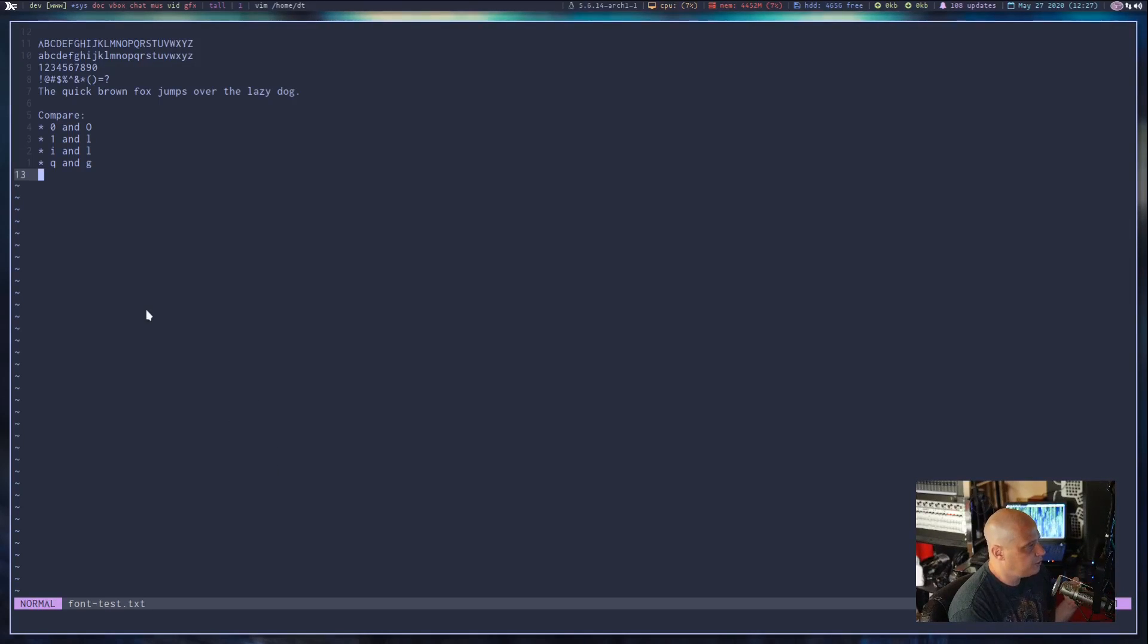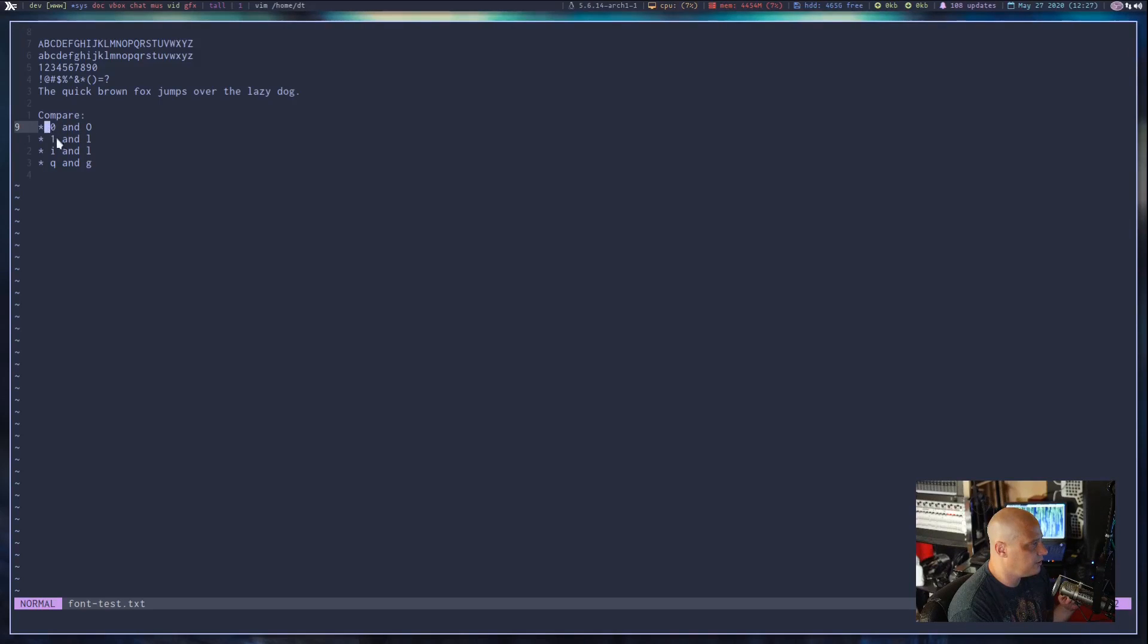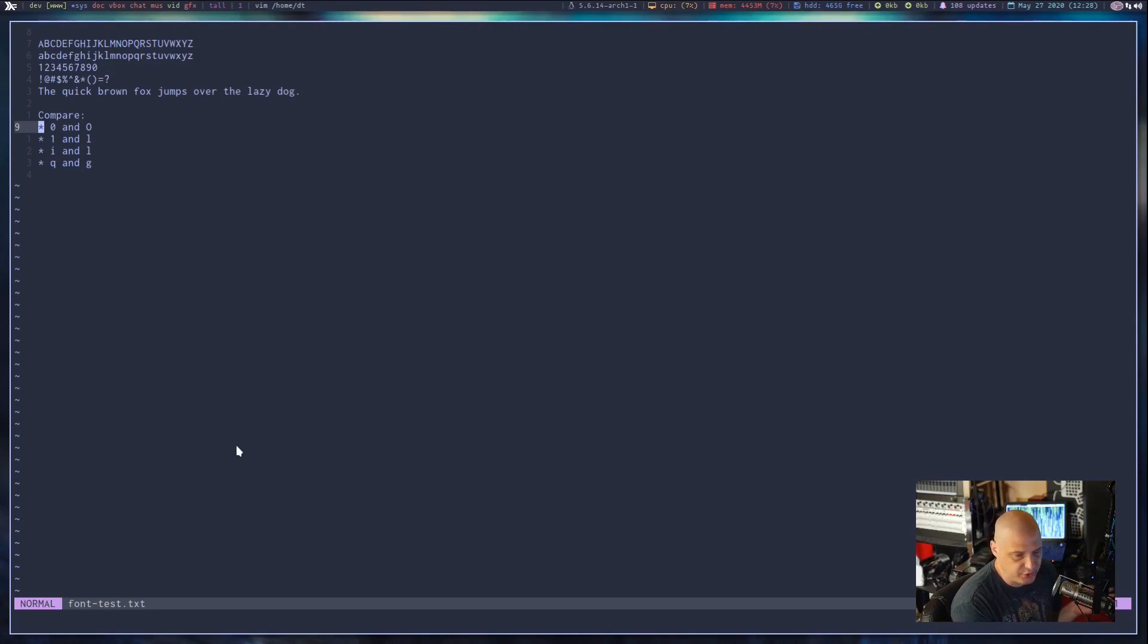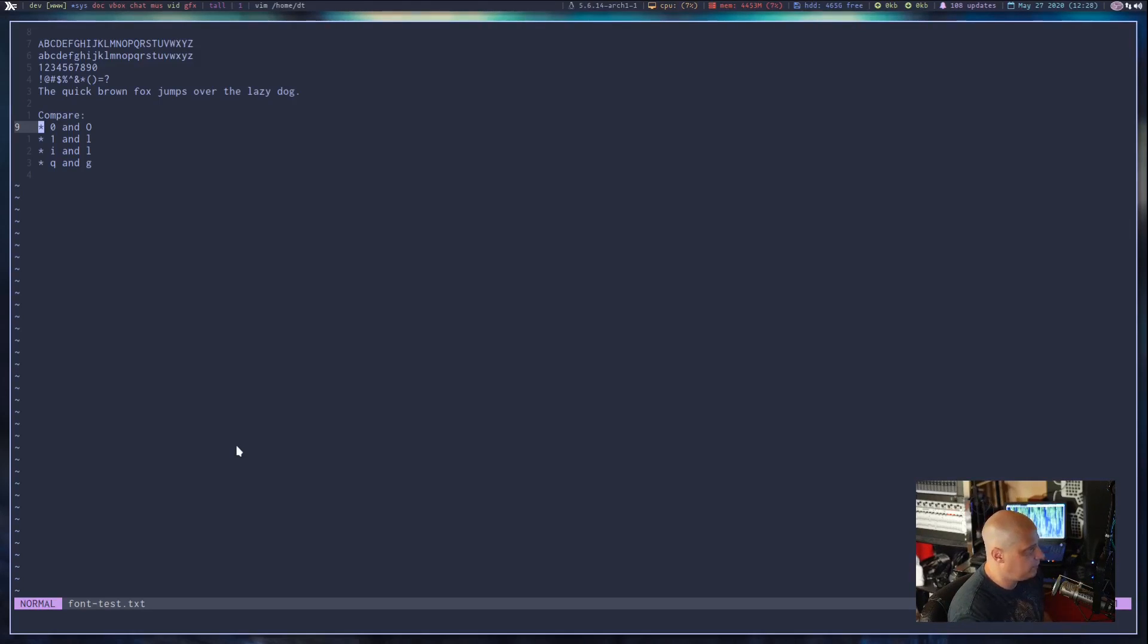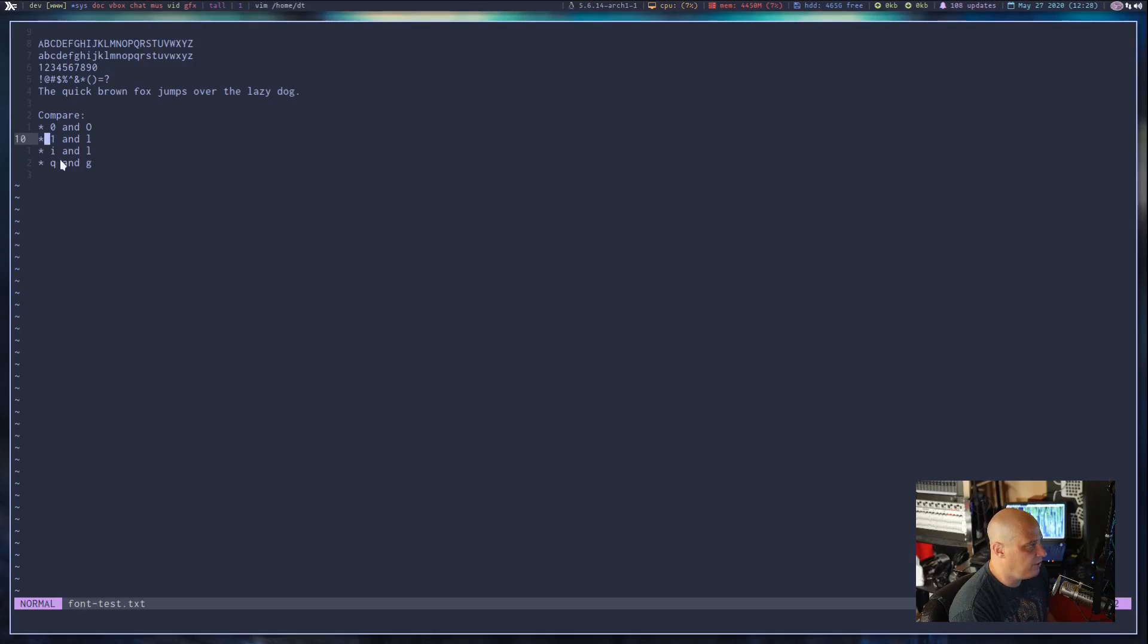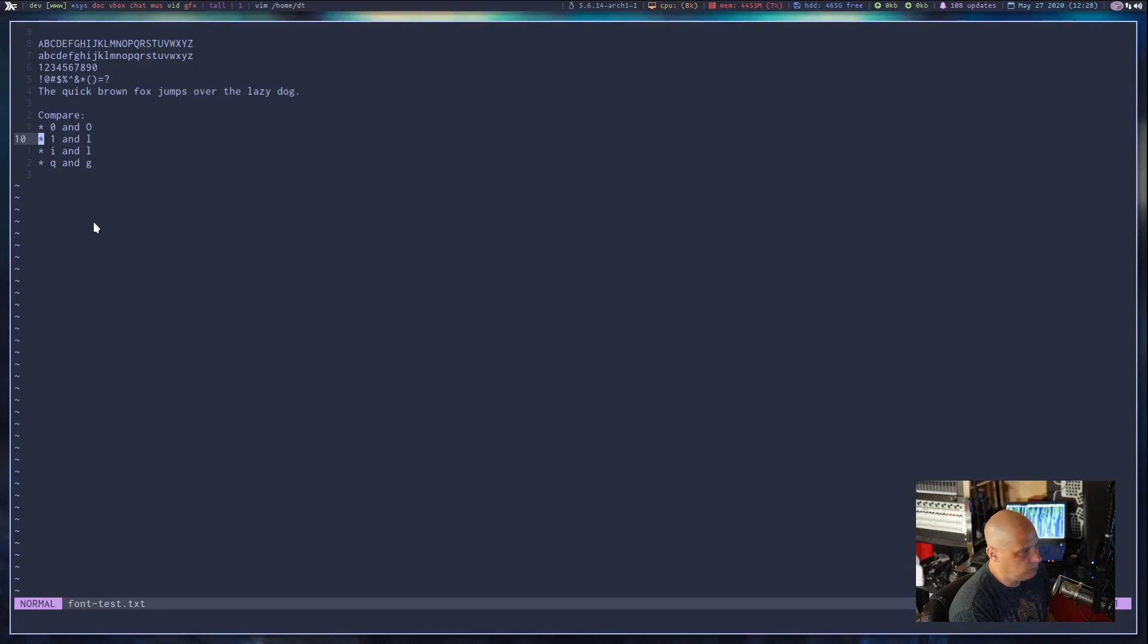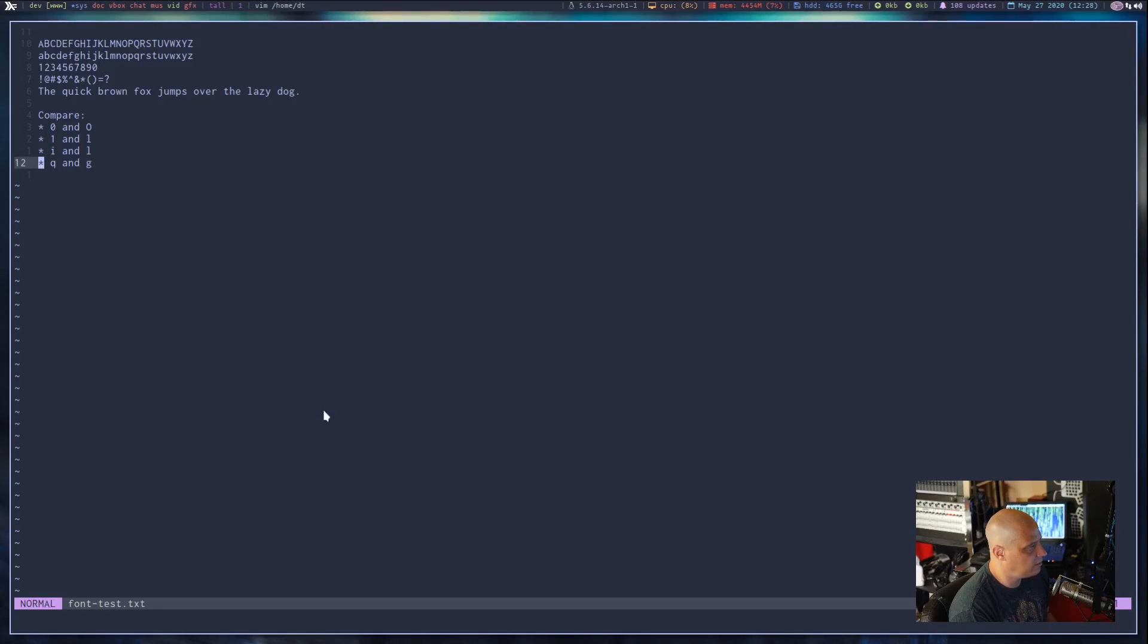Now we should really compare the zero and the capital O because that is the characters that typically really cause some problems in some fonts, but not in Inconsolata. The zero is very distinguishable from the capital O because it has that diagonal slash. The one and the lowercase l, though, I think could have a little more contrast. They are a little too similar, maybe for some people's taste. The lowercase i and the lowercase l look okay. They're not really that confusing. Q and G look nothing alike in Inconsolata.